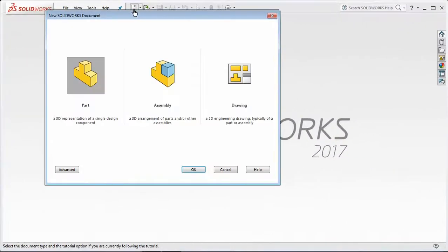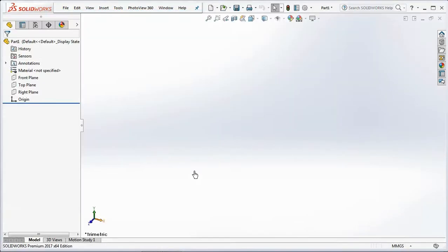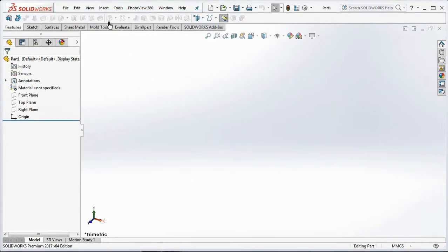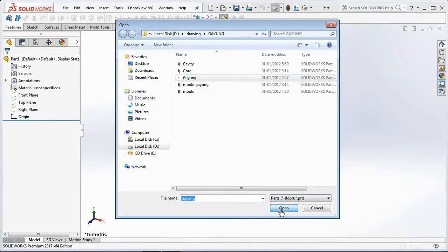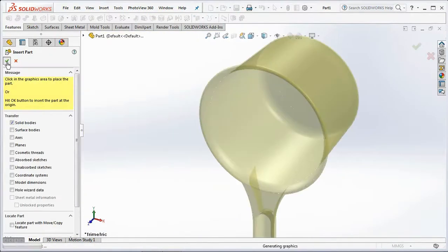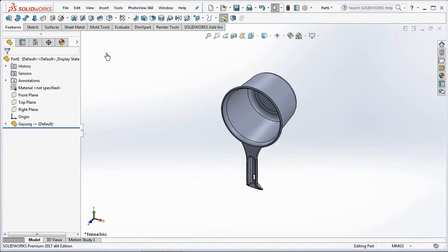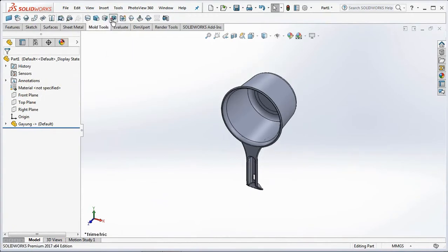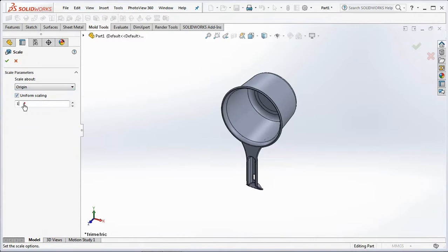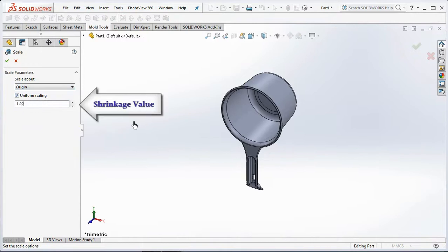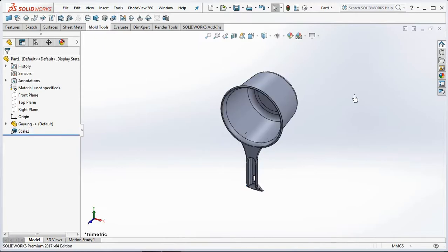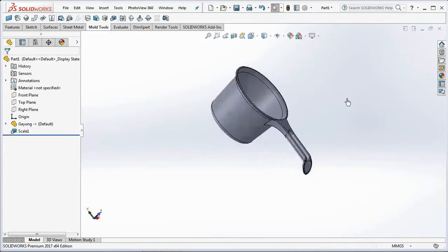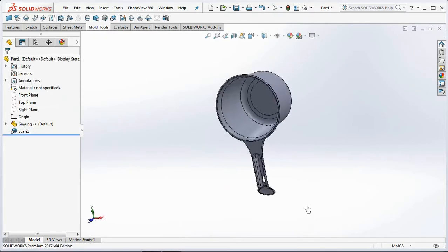Open a new part, then insert part. Select the file that has been created and click Open, then click OK. On the mold tools toolbar, select Scale. On the scale parameter, select origin, uniform scaling, and set the scale factor at 1.02. Click the product then click OK. This scale factor is the shrinkage value of the plastic material.